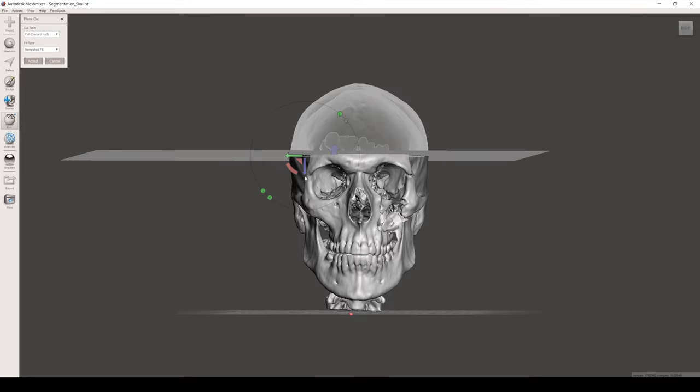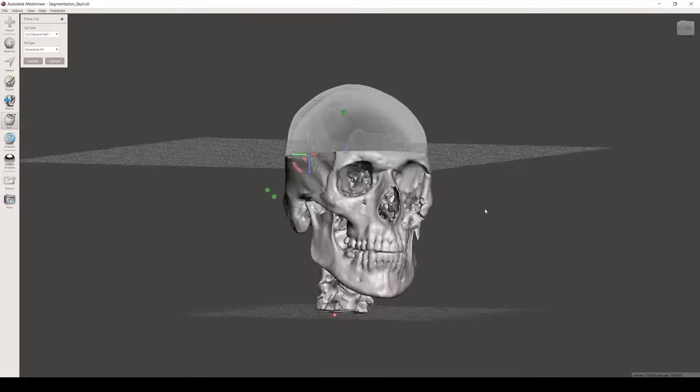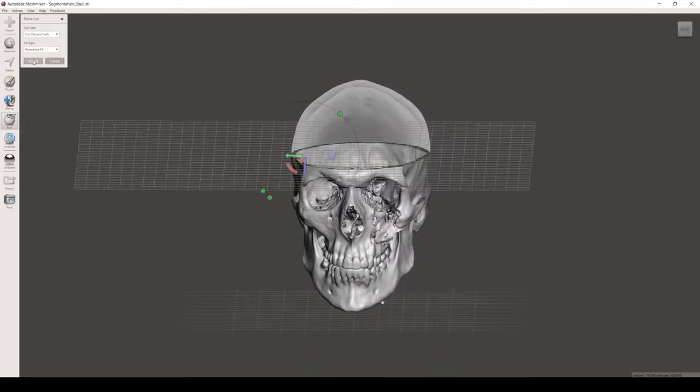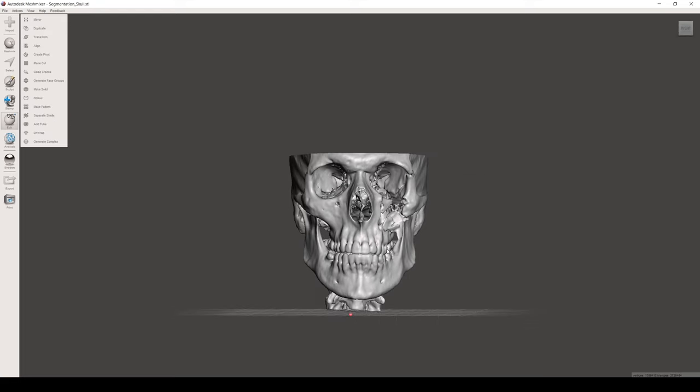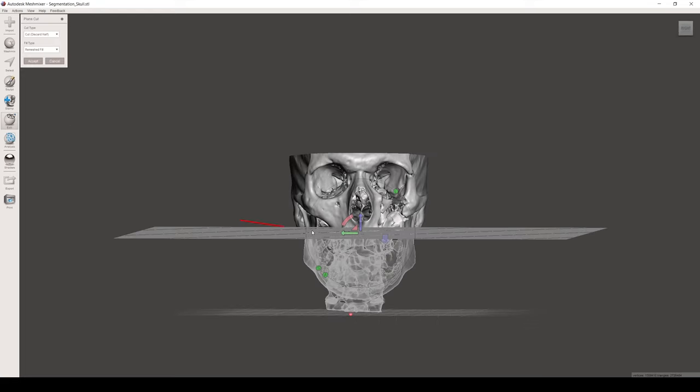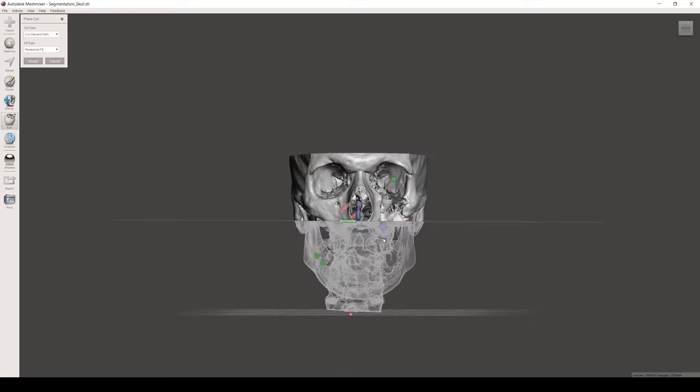Once you're satisfied with the resultant plane, click Accept. This step will considerably decrease the overall size of the model, facilitating its manipulation.